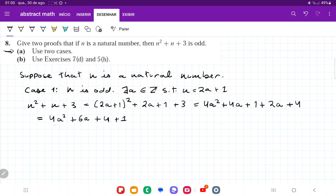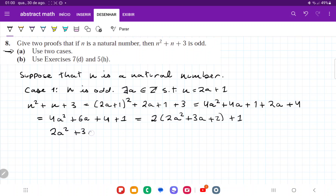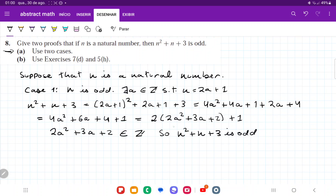Factoring out a 2 from the first three terms, we get 2 times (2a squared plus 3a plus 2) plus 1. Since 2a squared plus 3a plus 2 belongs to the integers — because the integers are closed under addition and multiplication — n squared plus n plus 3 is odd, as it satisfies the definition: 2 times an integer plus 1.